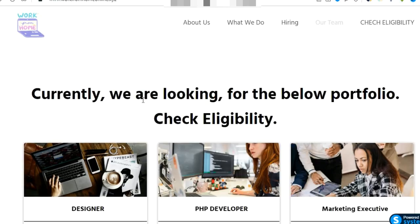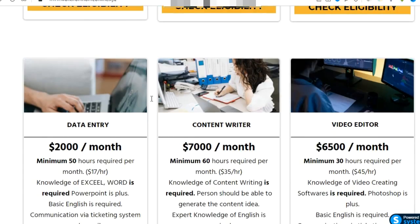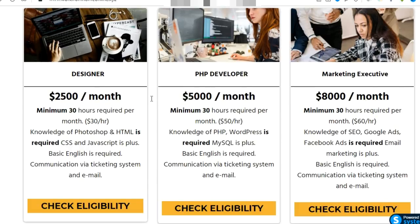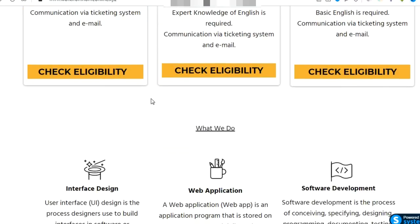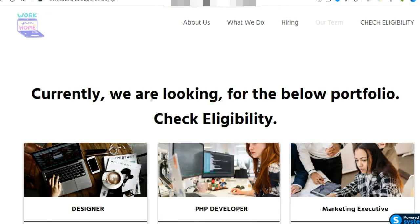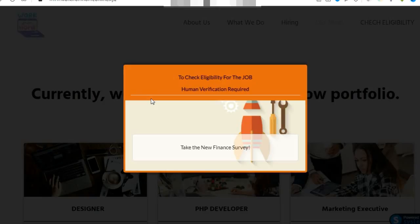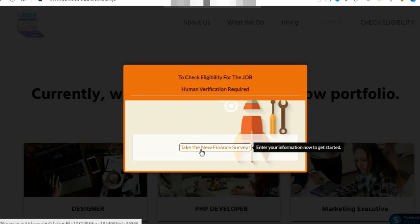Here you can see a page where when a visitor comes and remains for at least 5 to 10 seconds, a popup appears. It says to check eligibility for the job, human verification is required. Take the new survey, and when a person takes this survey, you're going to earn a commission.